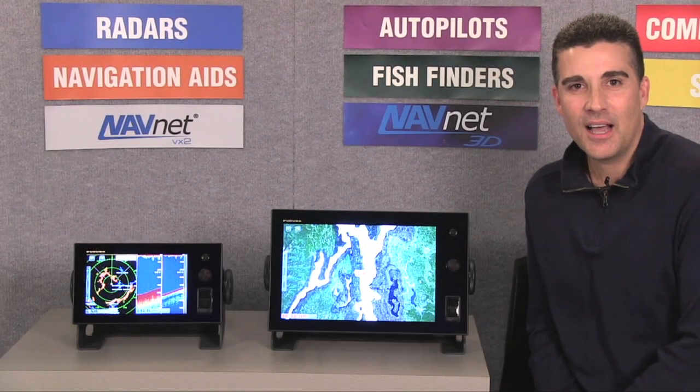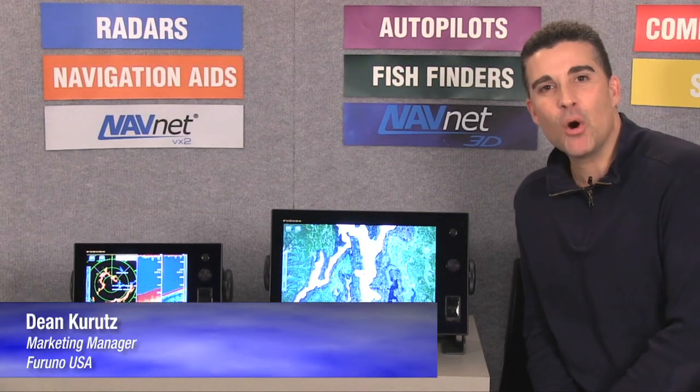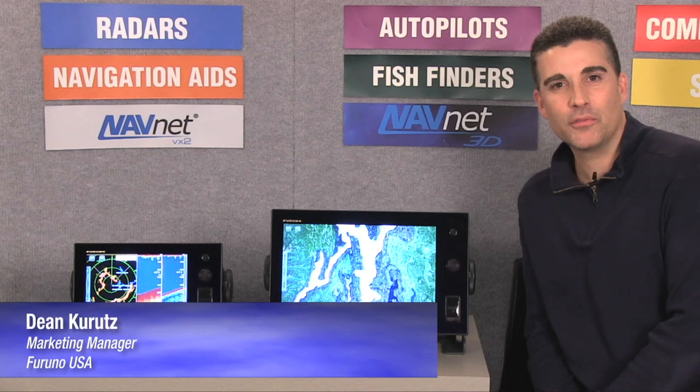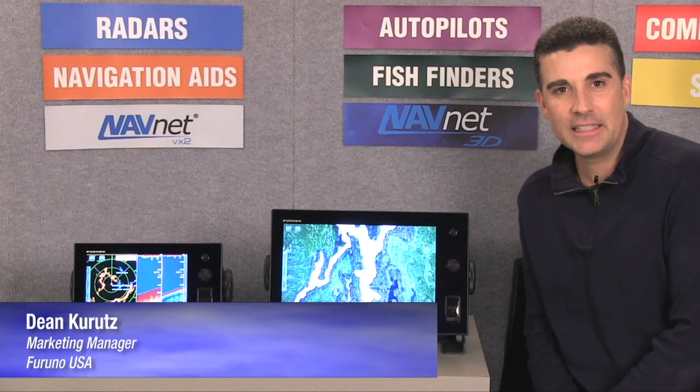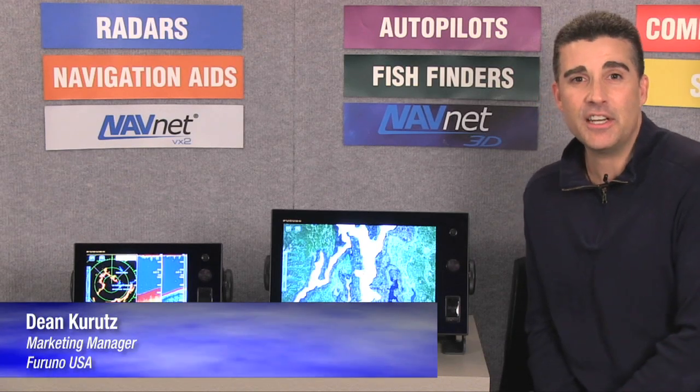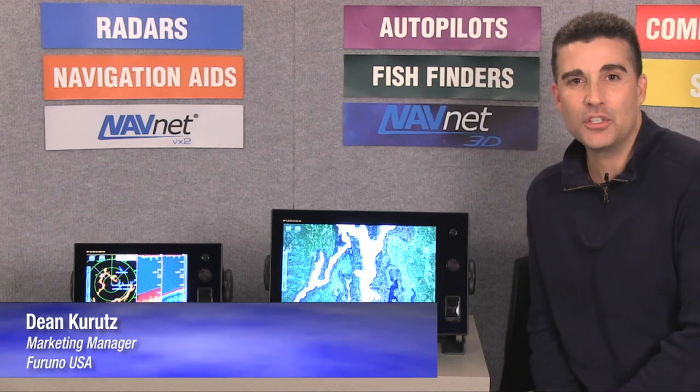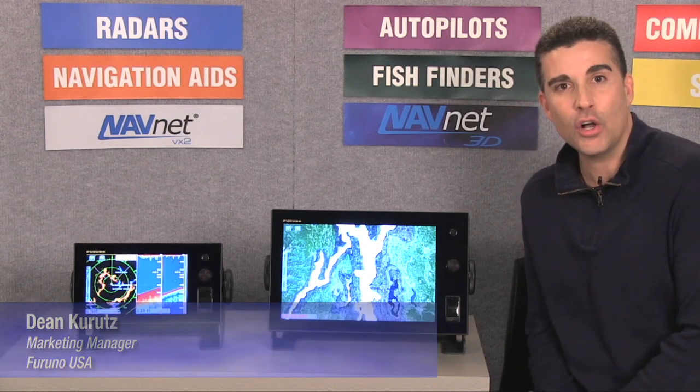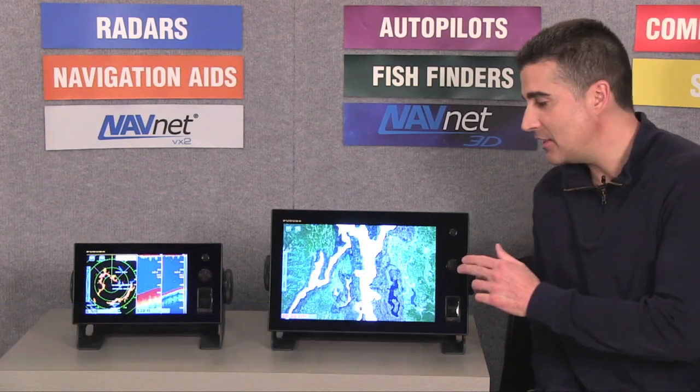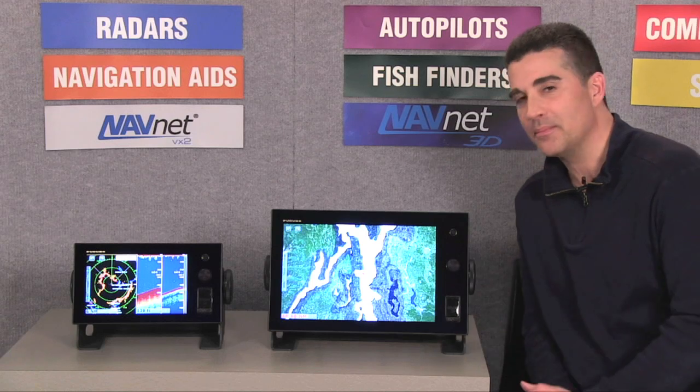Welcome. I'm Dean Kurtz, the marketing manager for Furuno USA, and I'm here today to take you through a guided tour of our all-new NavNet TZ Touch system.